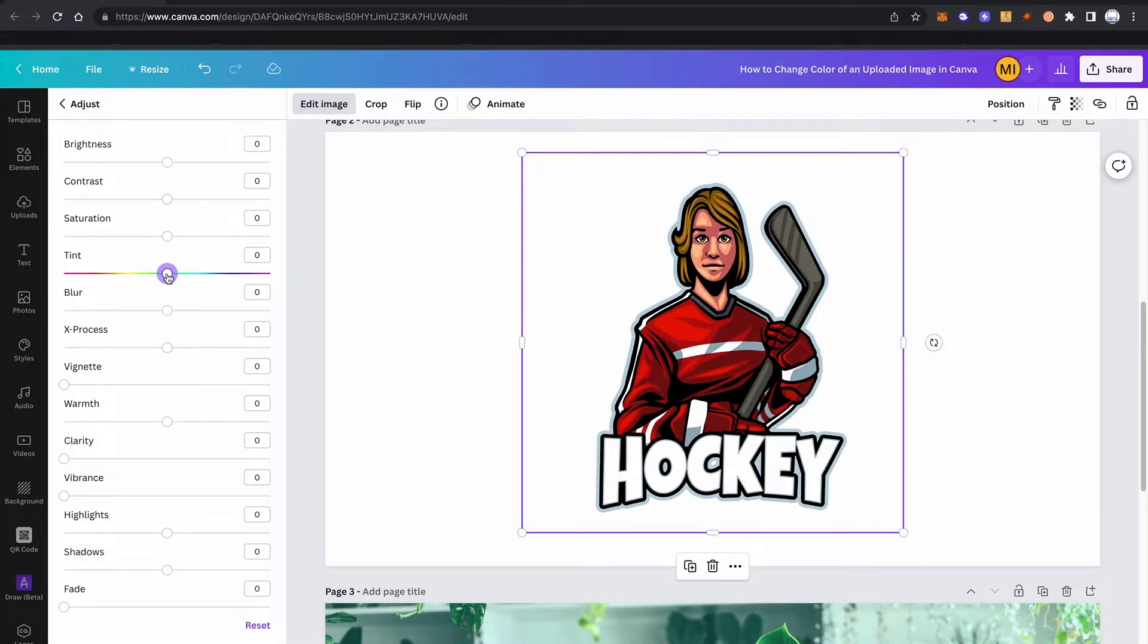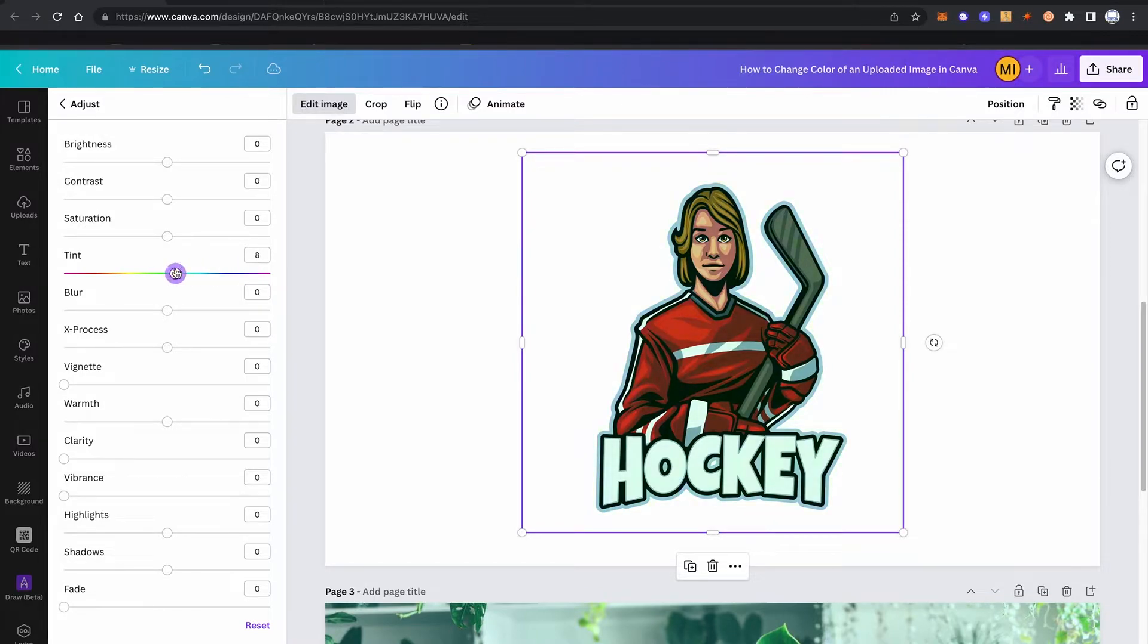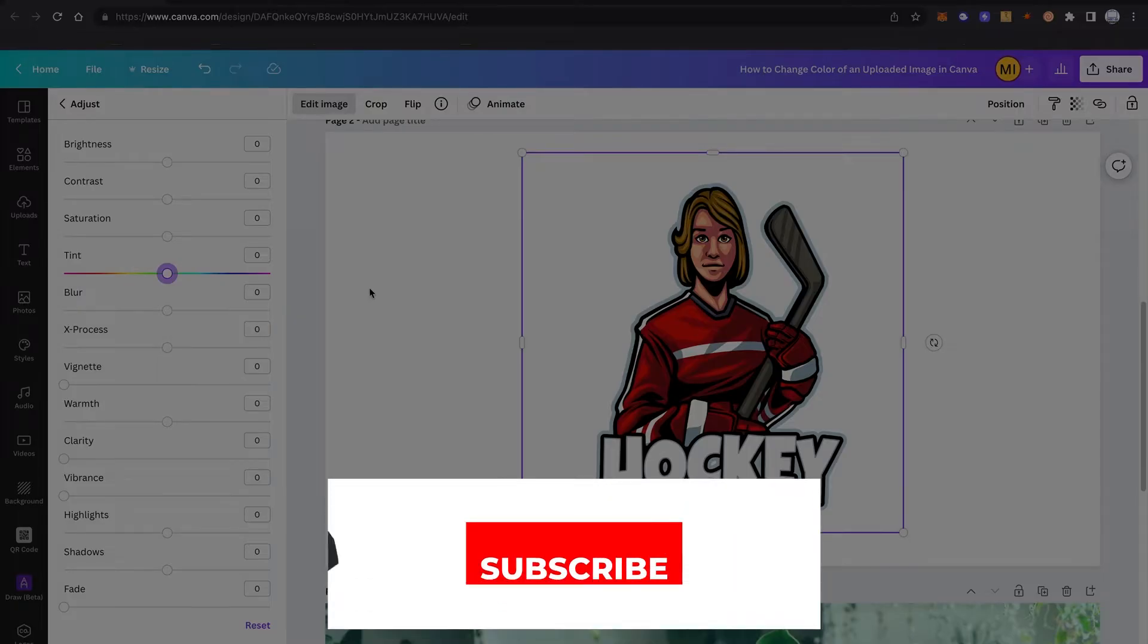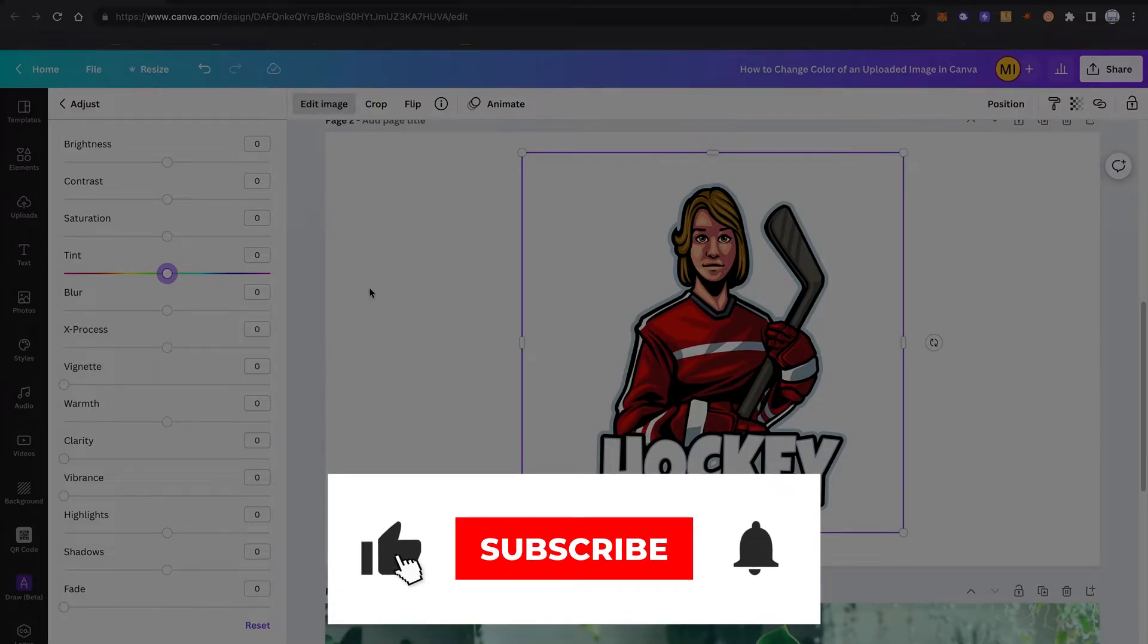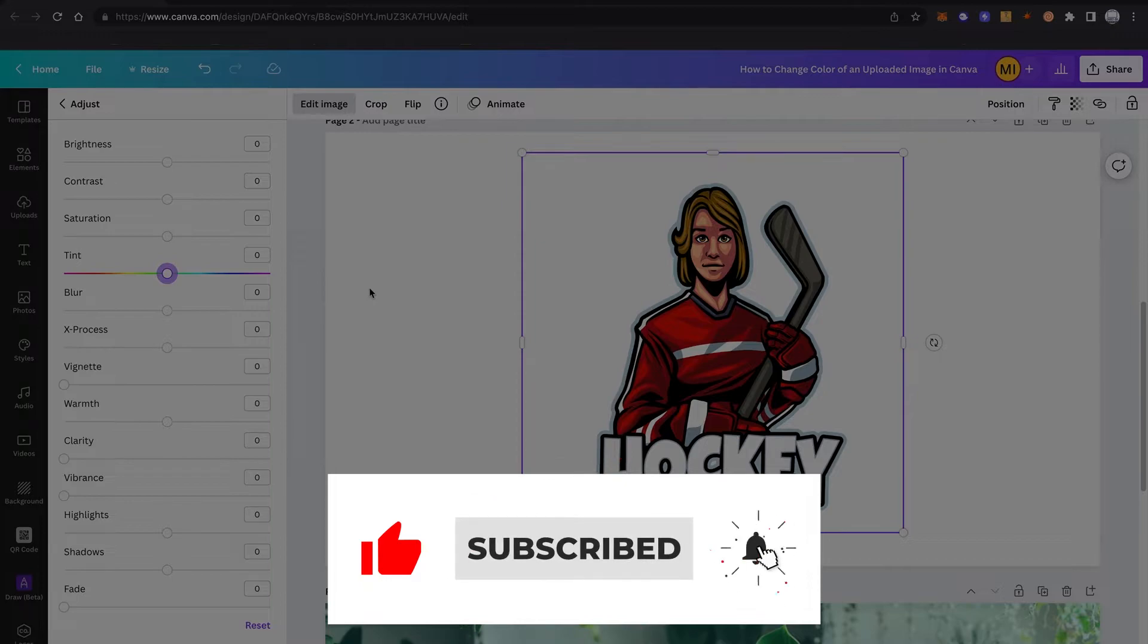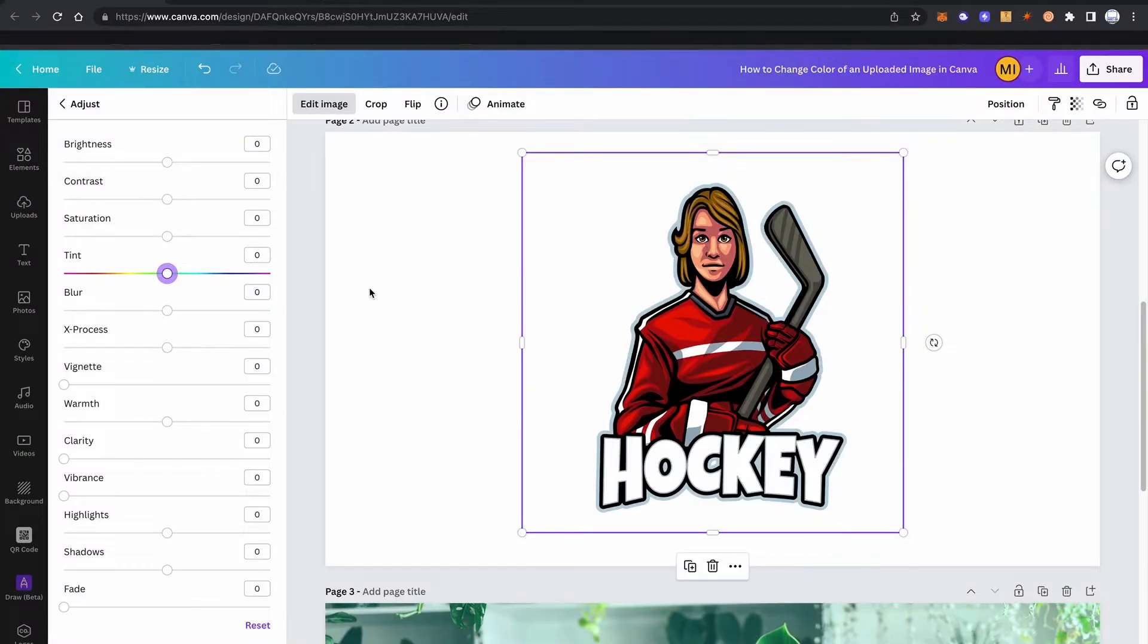Then go into edit image and under adjust like before we will click here on 'see all'. And now when you move the tint fader, you will see that the coloring is changing with it. However, it really needs to be said that the changes to the color done with the tint fader are really very nuanced. So the changes you can make here are just very minor.